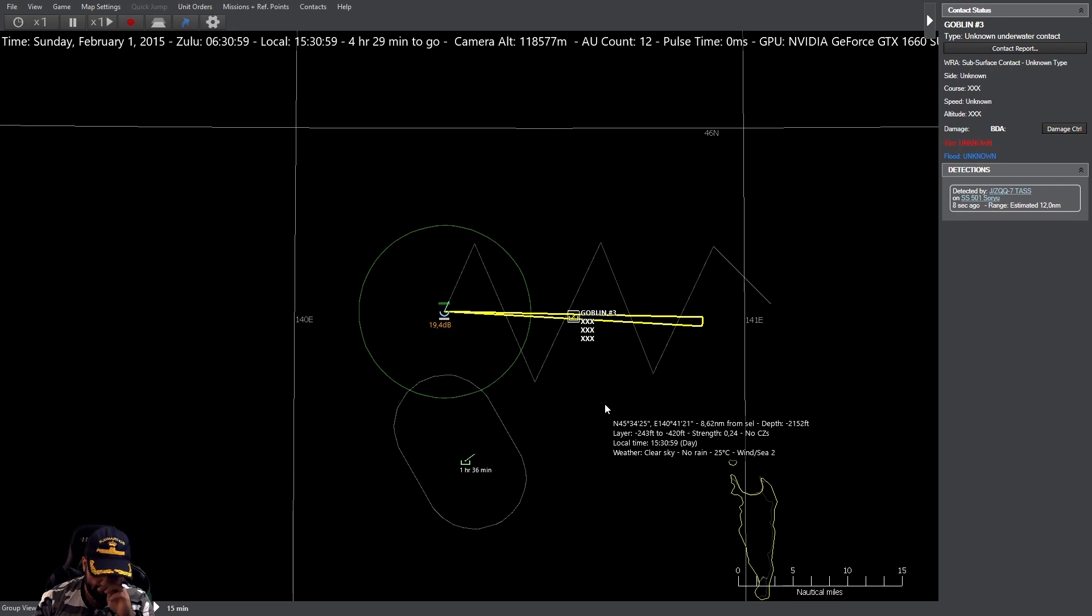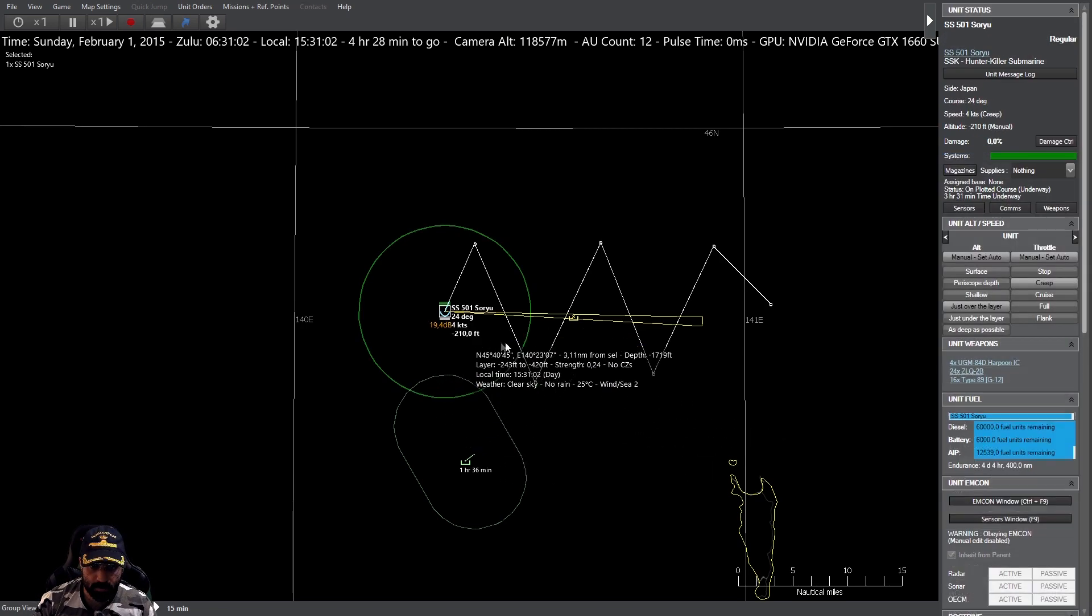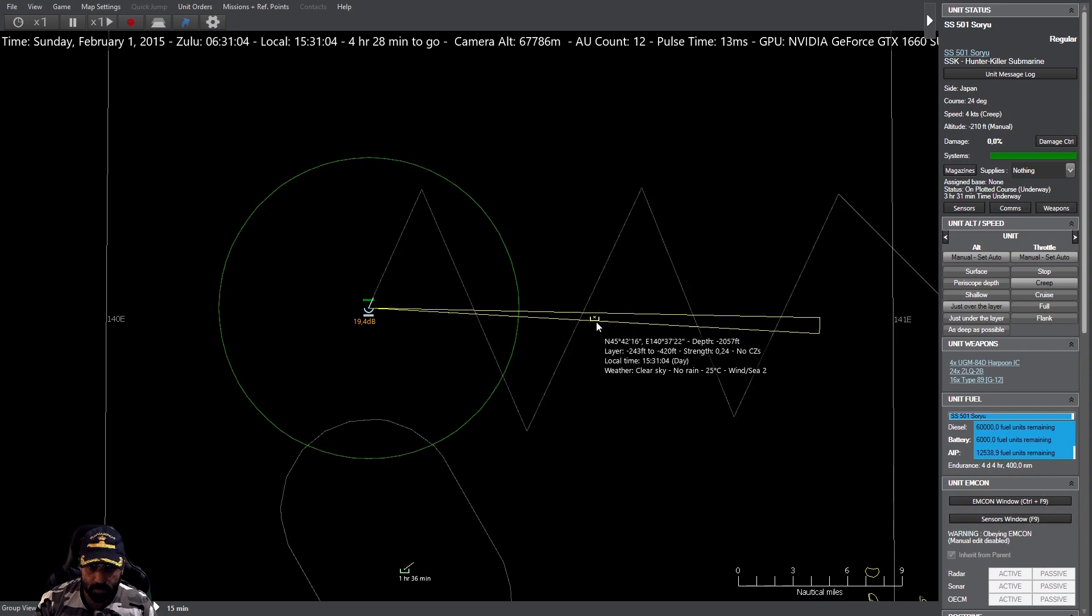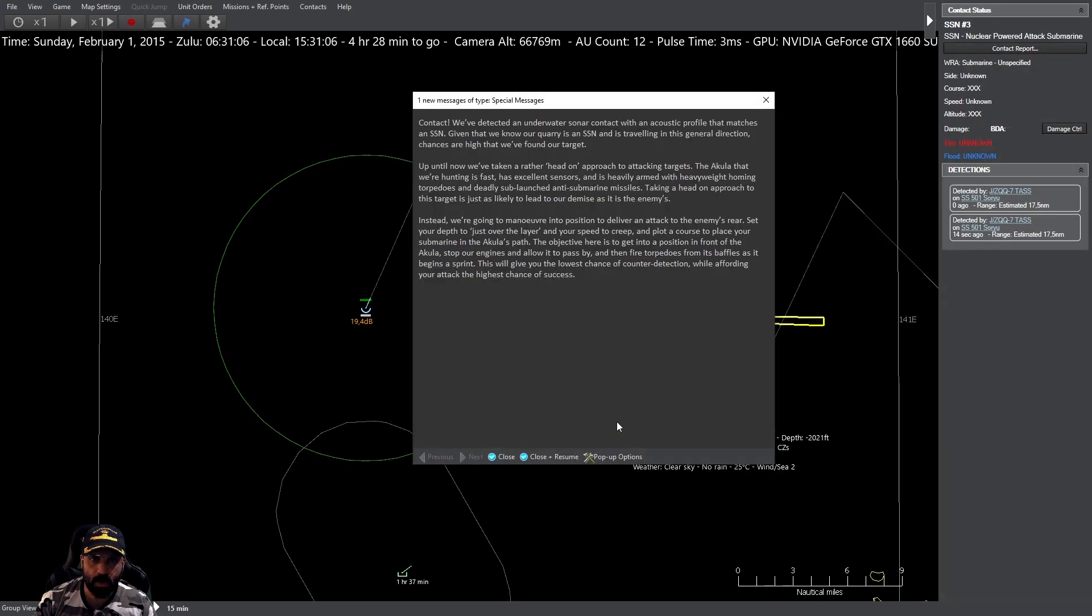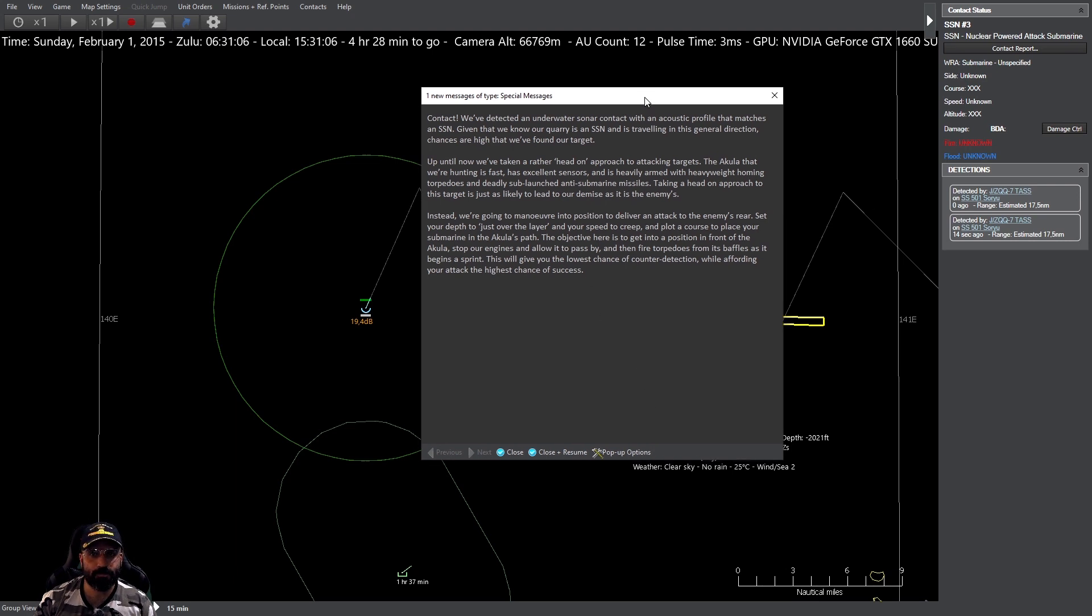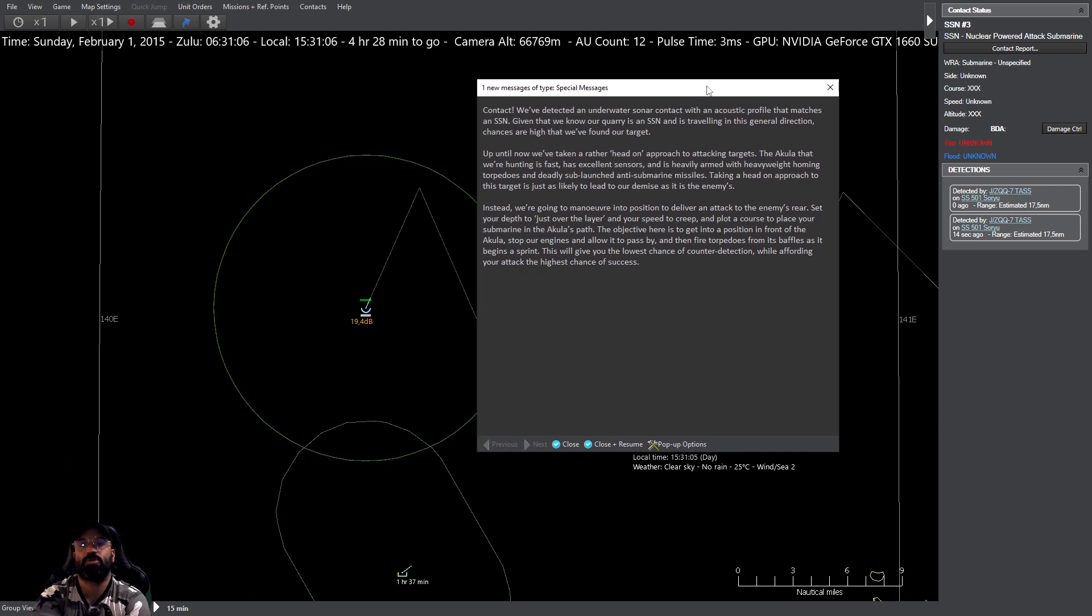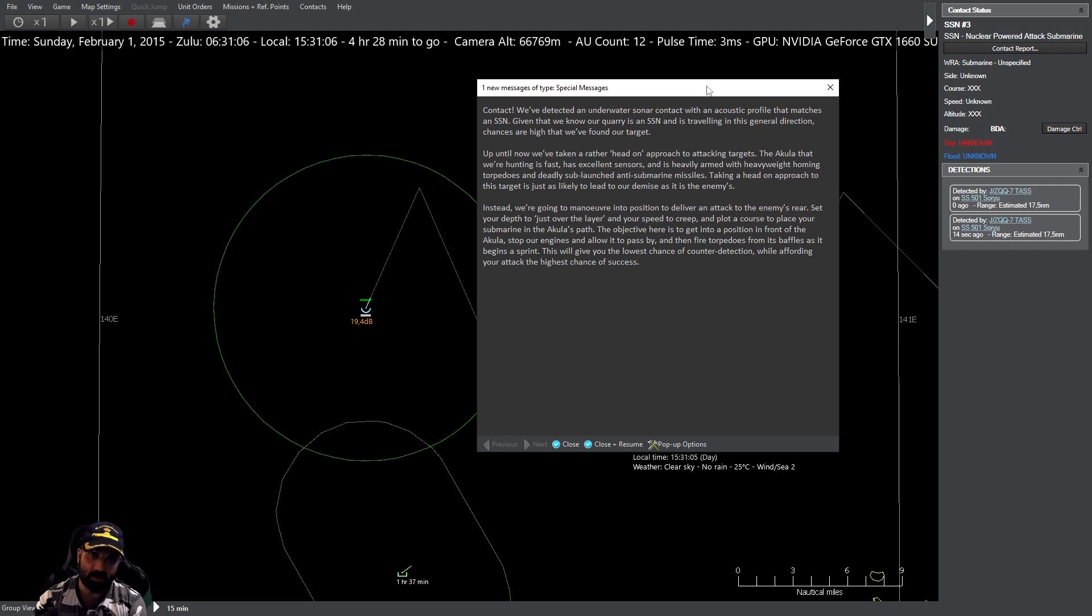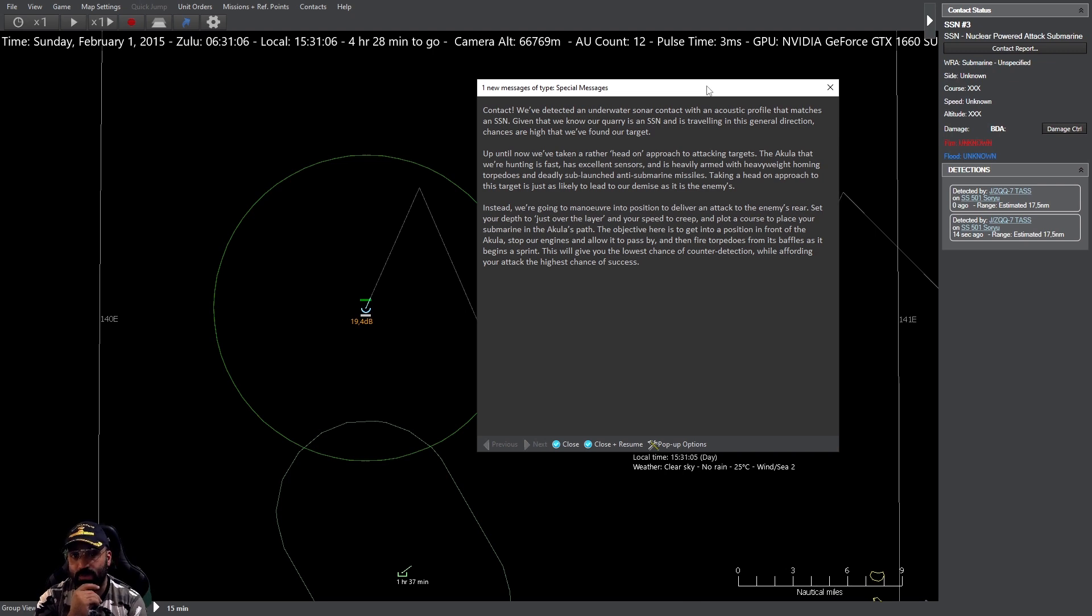Contacto número 3, distancia estimada 12, clasificado como submarino nuclear. Bueno, ya lo habéis oído. Hemos detectado un contacto sumergido por un perfil acústico que encaja con el de un submarino. Sabiendo que nuestro adversario es un submarino nuclear y que está viajando por esta zona, son altas las probabilidades de que hayamos encontrado nuestro objetivo.